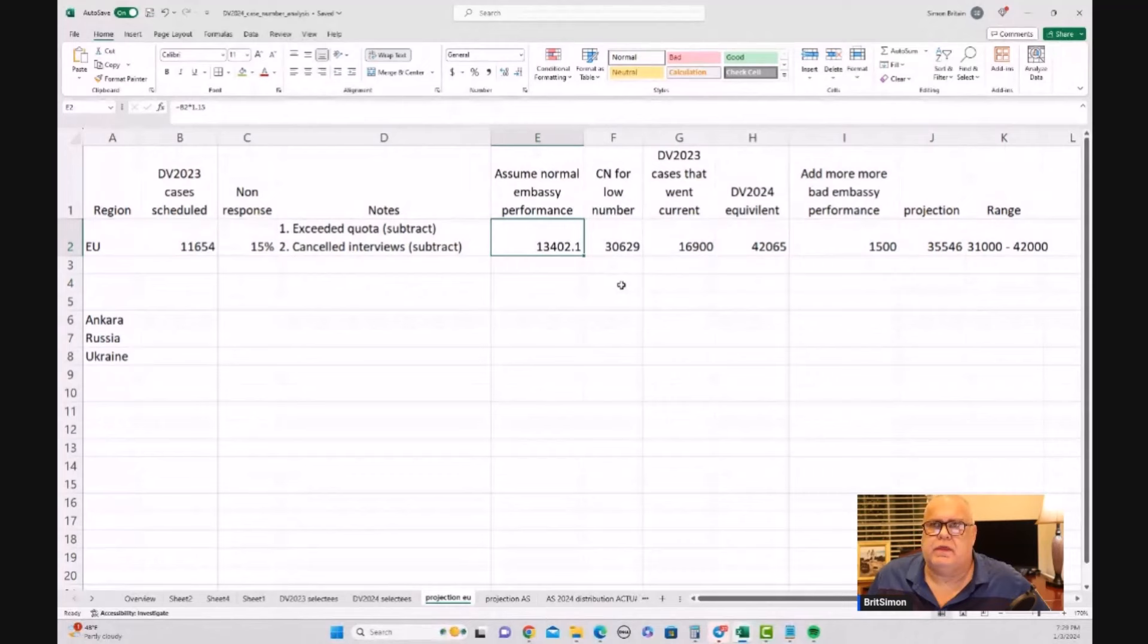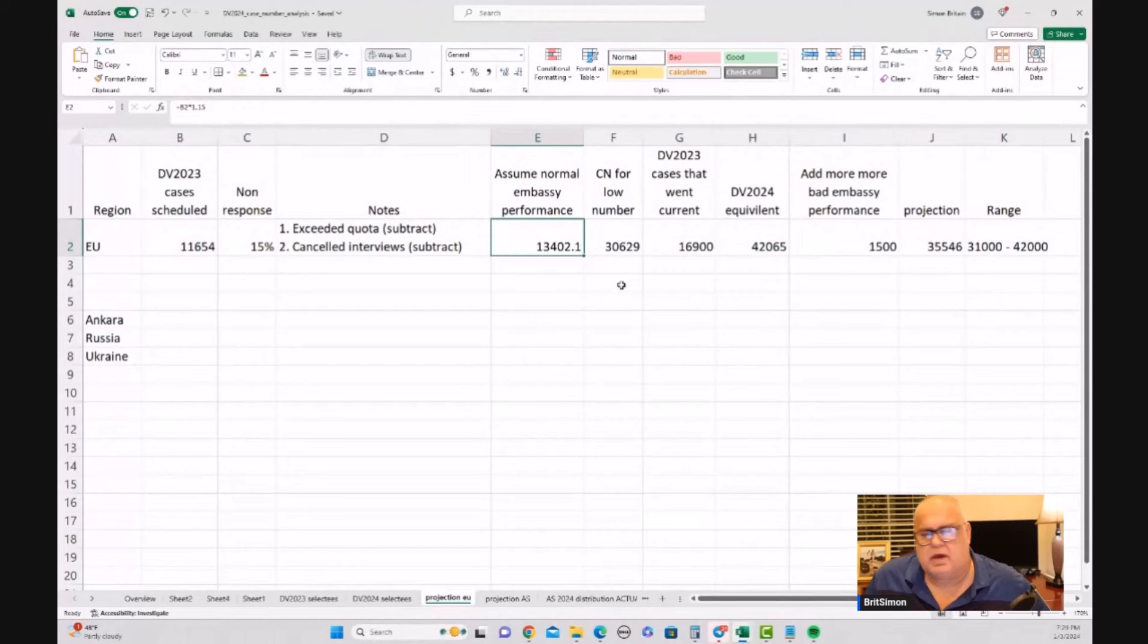So I increased that number by 15% to say as a minimum number, we need about 13,400 cases in order to schedule 11,654 or so. And we can then figure out what the case number is that corresponds to 13,402. And the case number for that is 30,629. So do I think that the 30,629 is the cutoff point? No, I don't. But there's more to it in Europe.